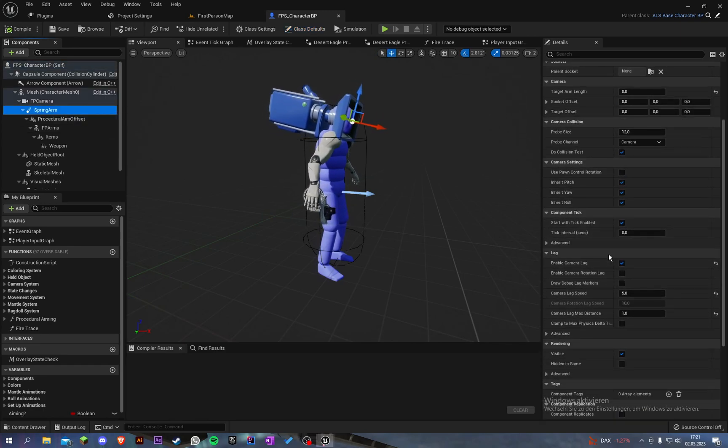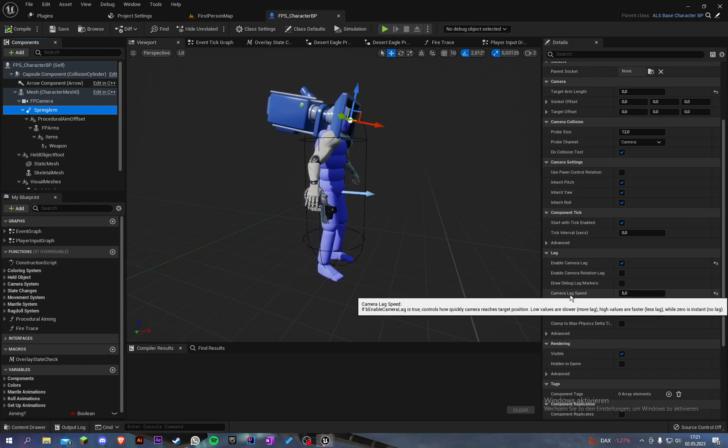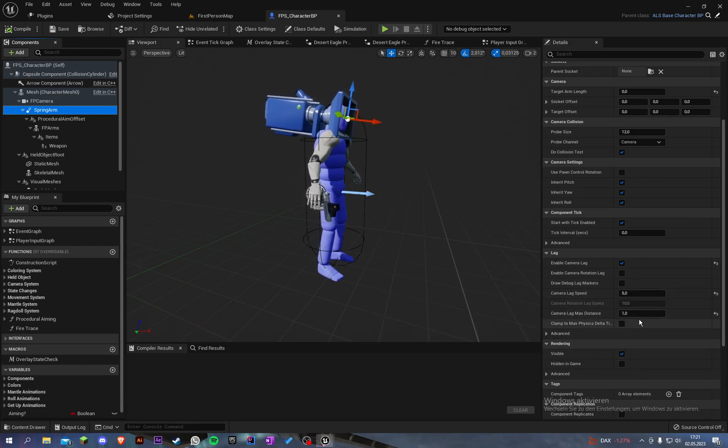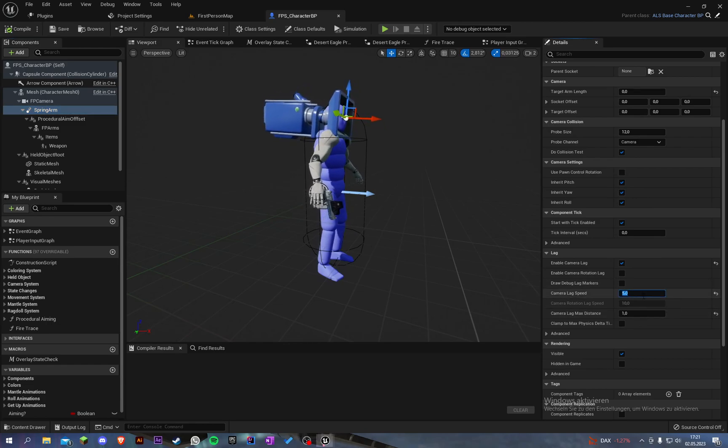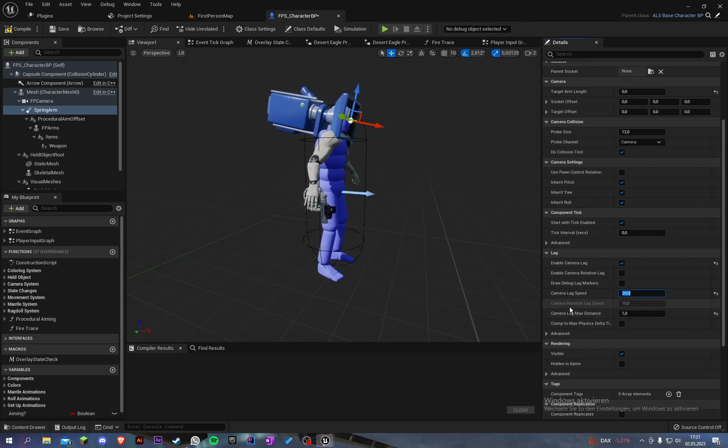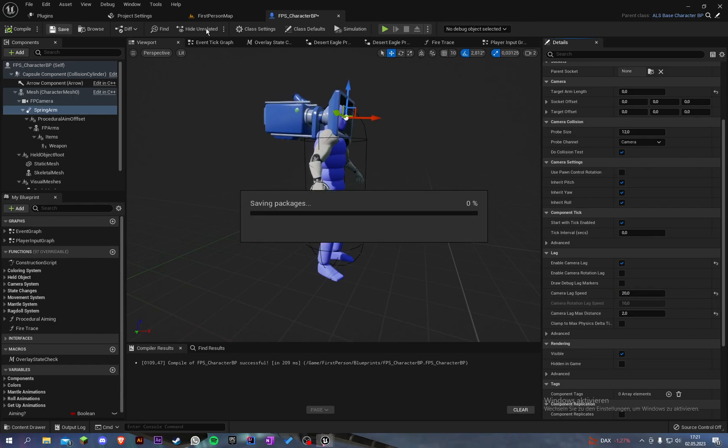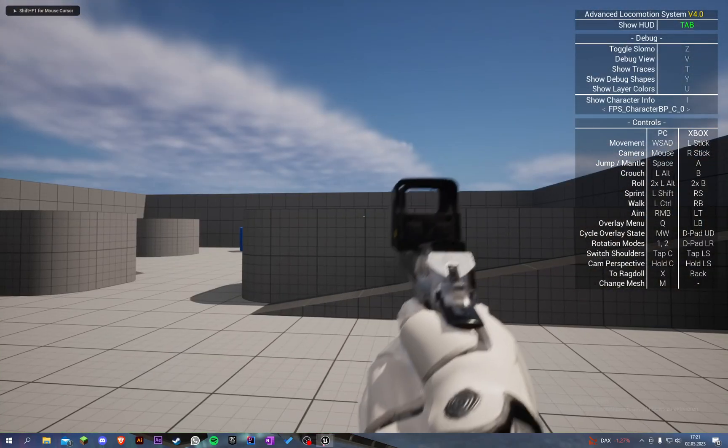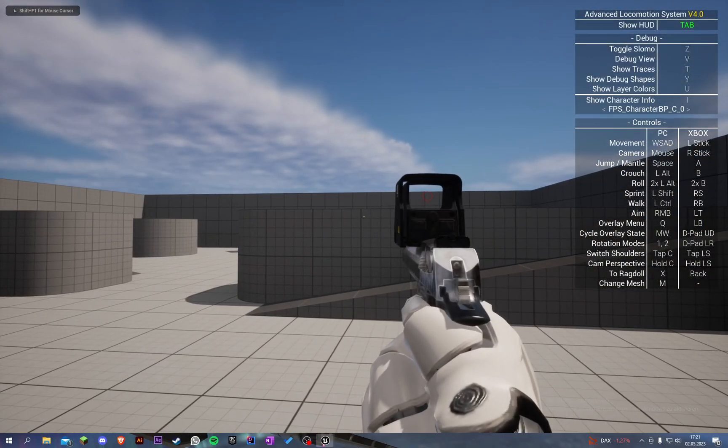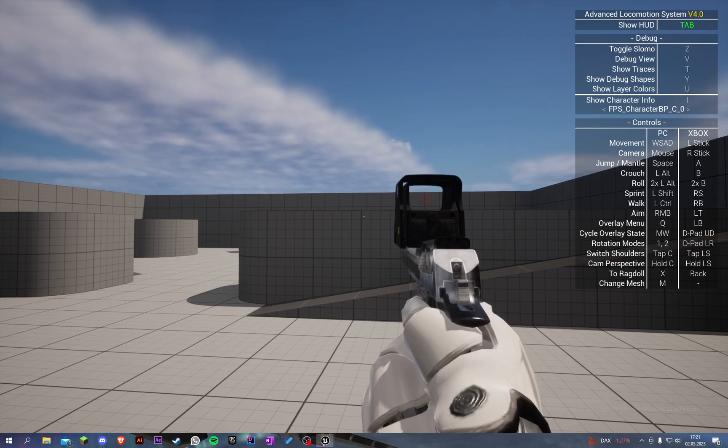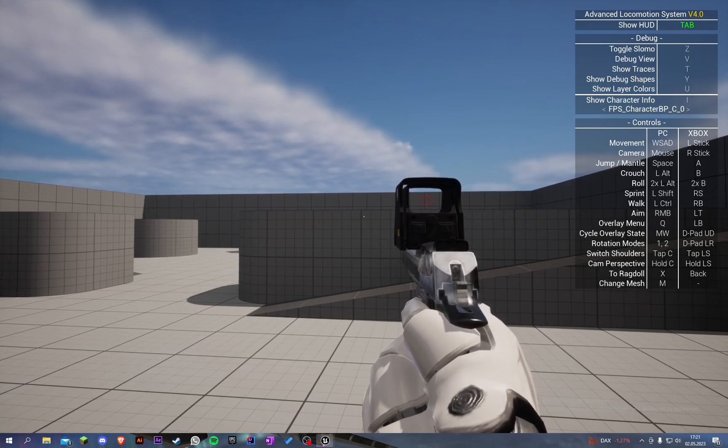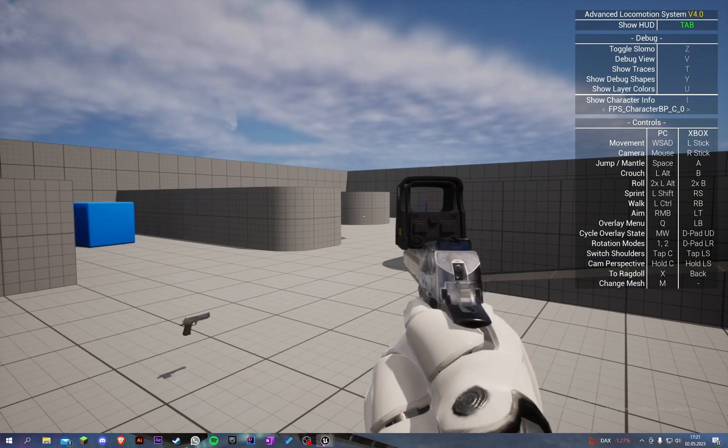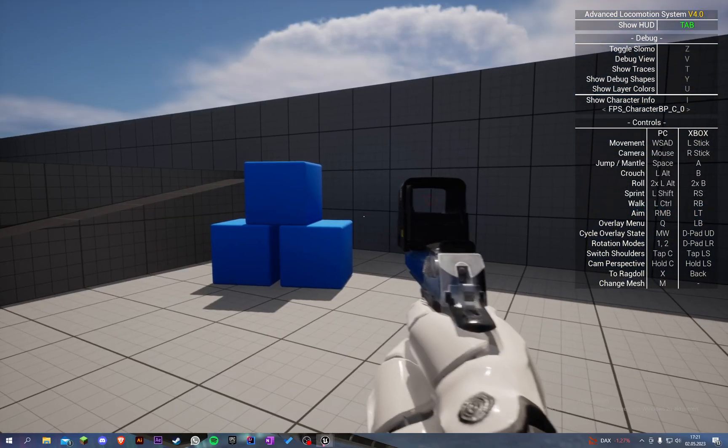Currently our values are at camera lag speed 5 and camera lag maximum distance 1. Let's set the lag speed to 20 and the camera lag maximum distance to 2. Let's compile and save and look. Now you can see it looks a bit better. He's breathing a little better and also when we move you can see it's looking better.